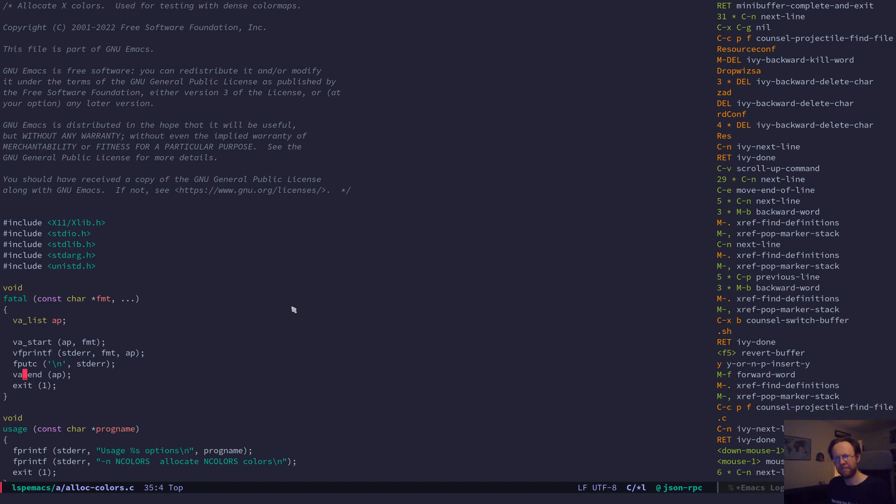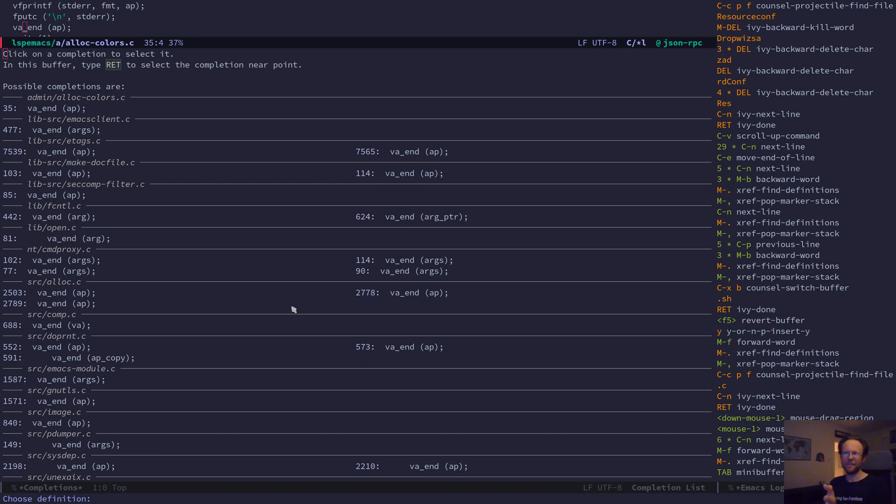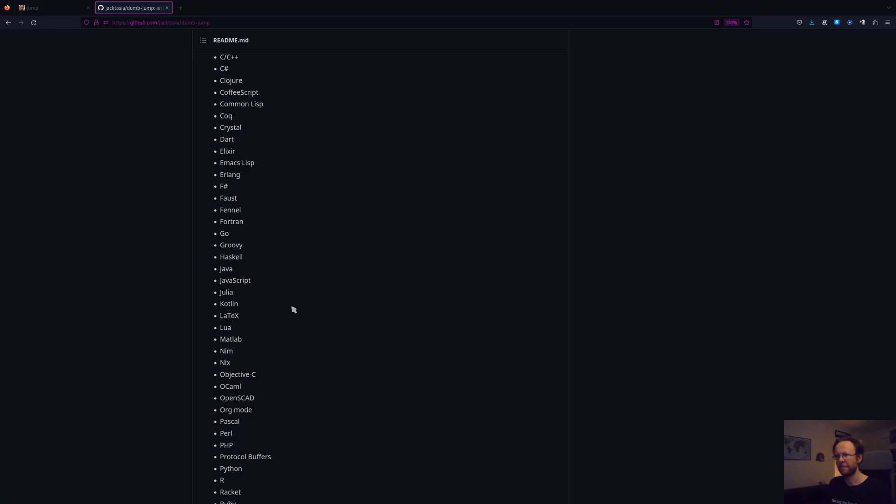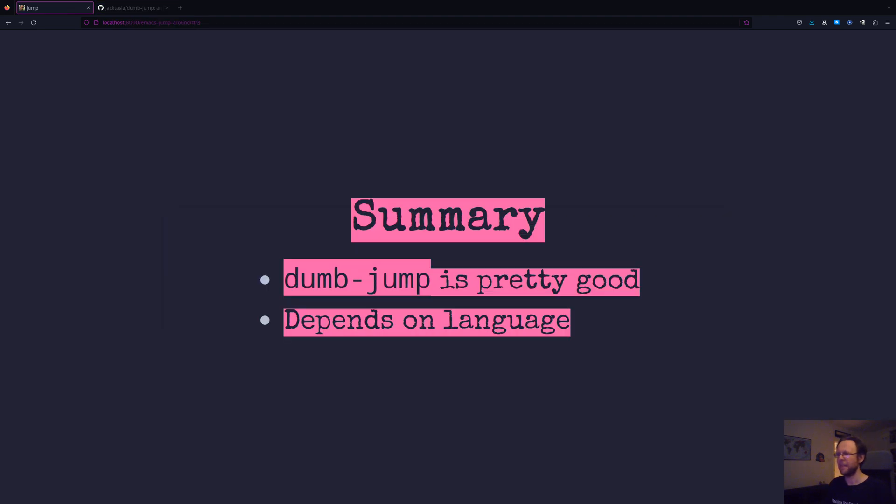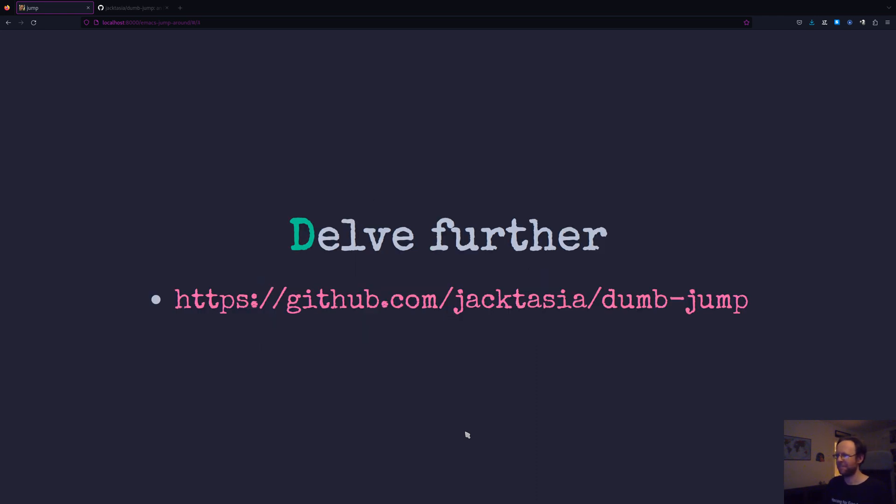So you can see when it finds many possible matches you can then navigate those. Yeah, recommend it, check it out. It's pretty good, depends on language. Read more about it.